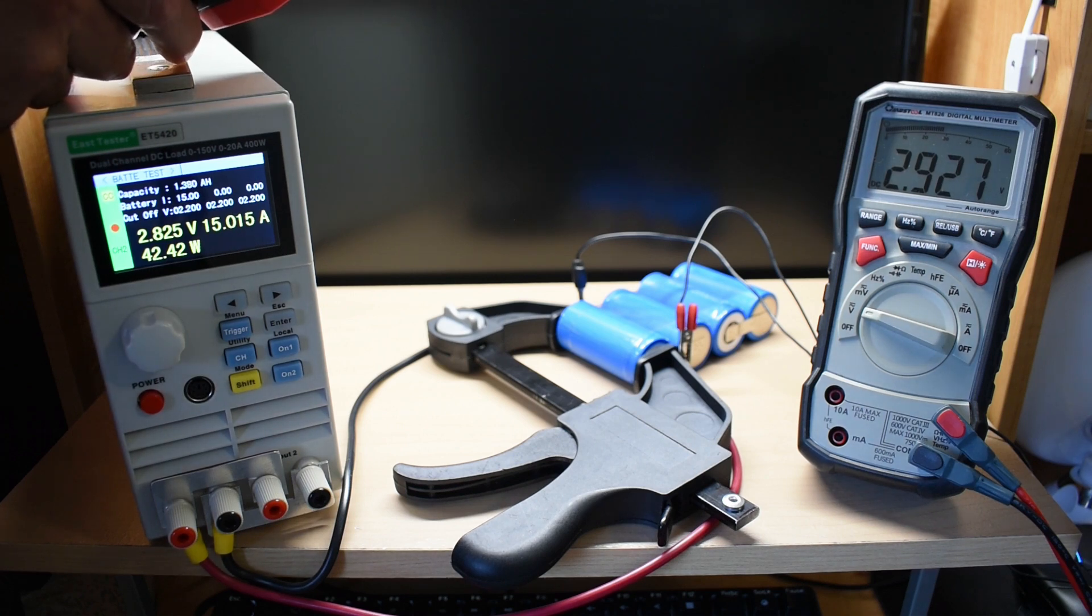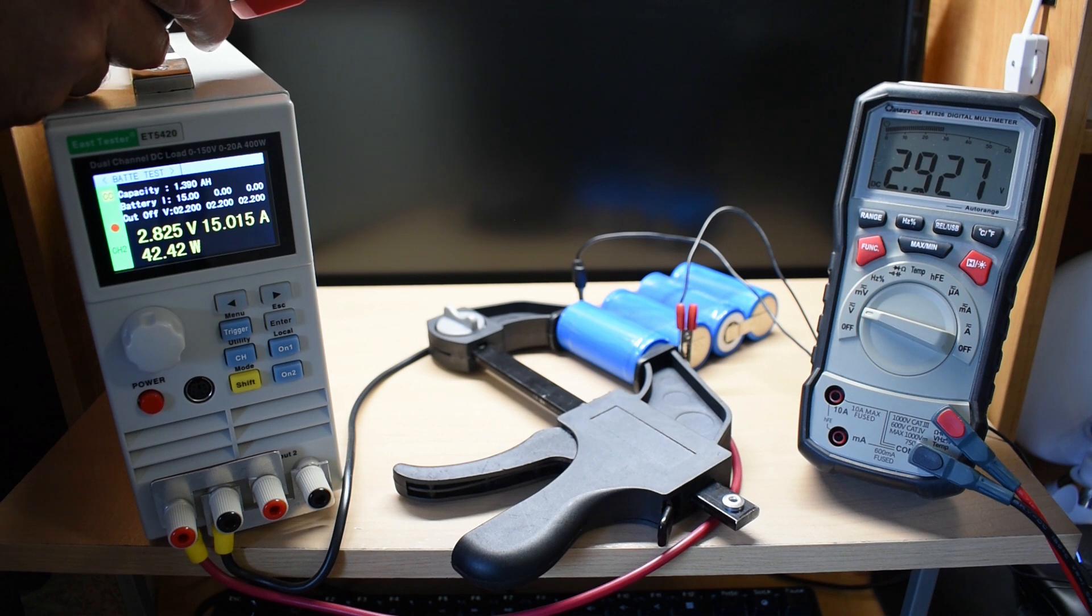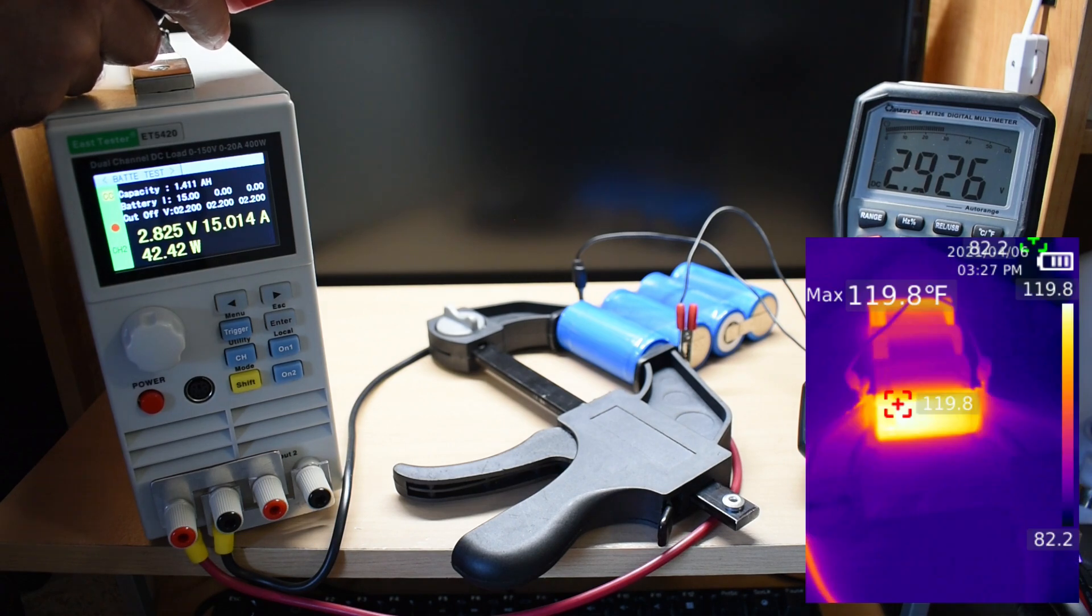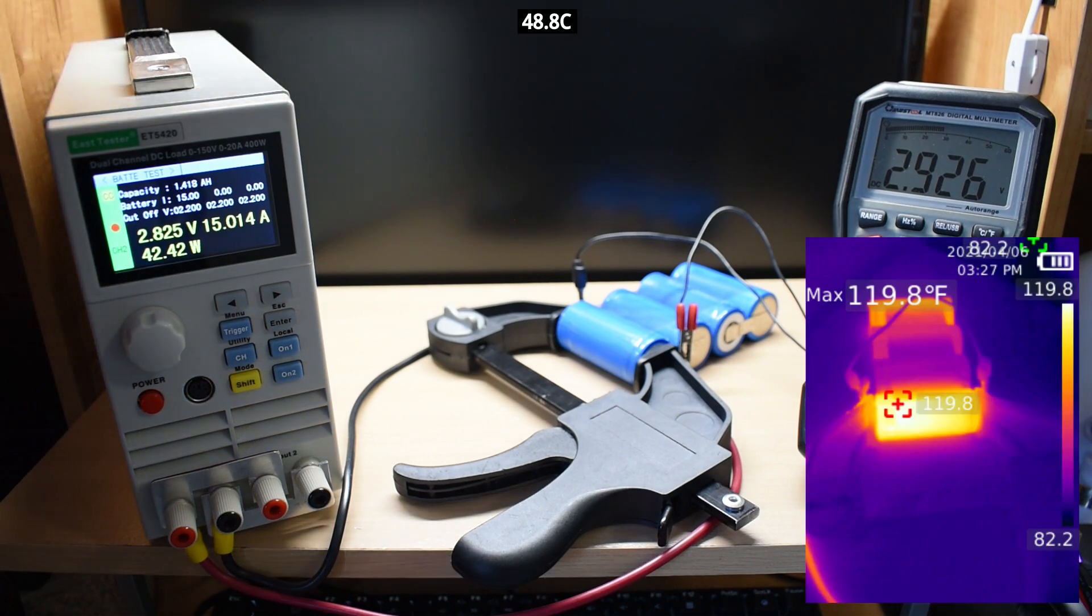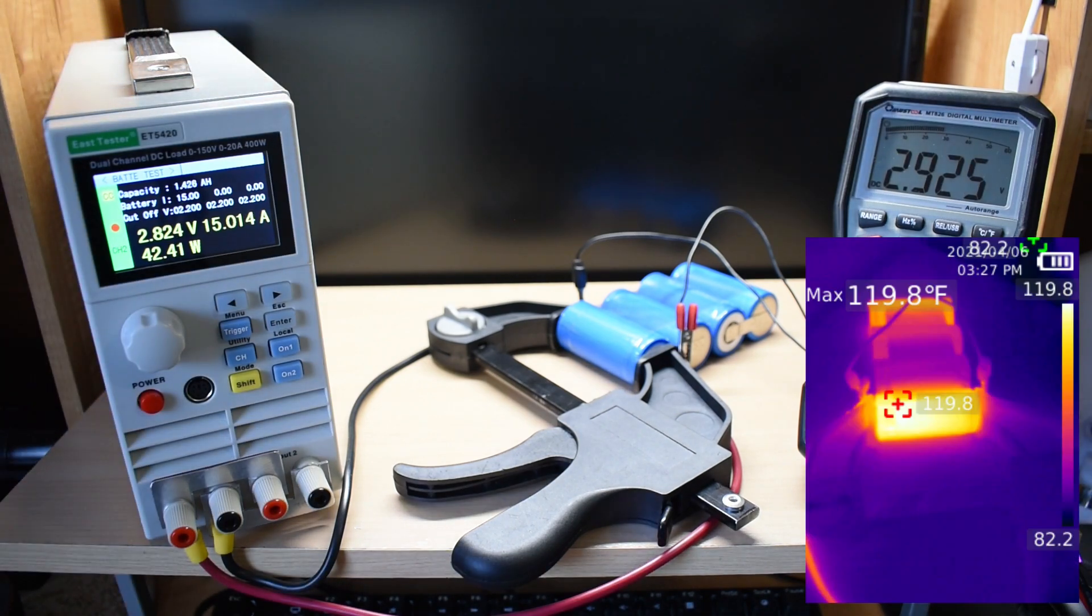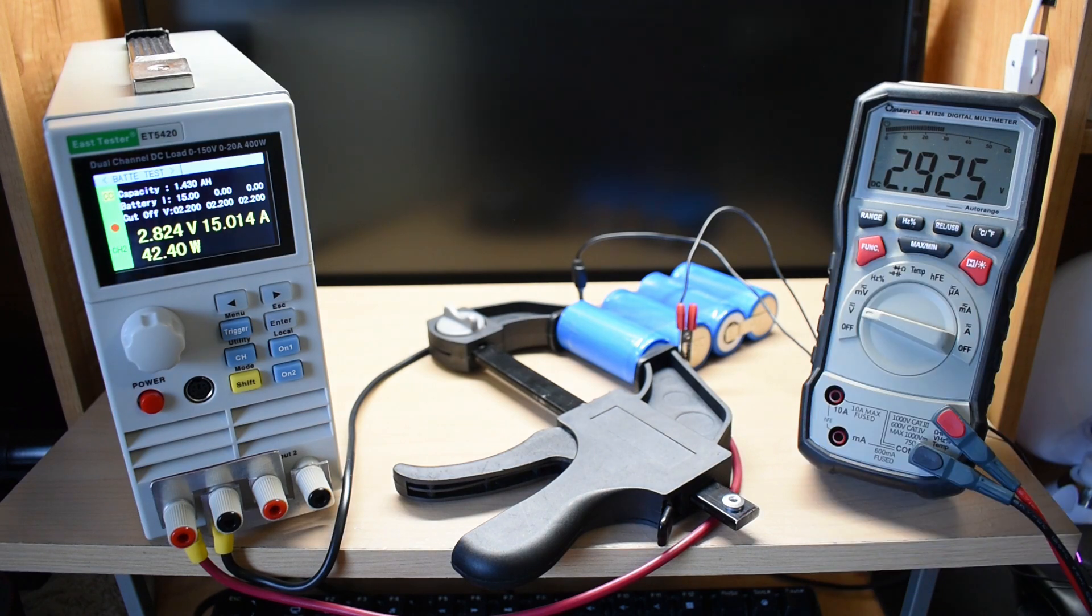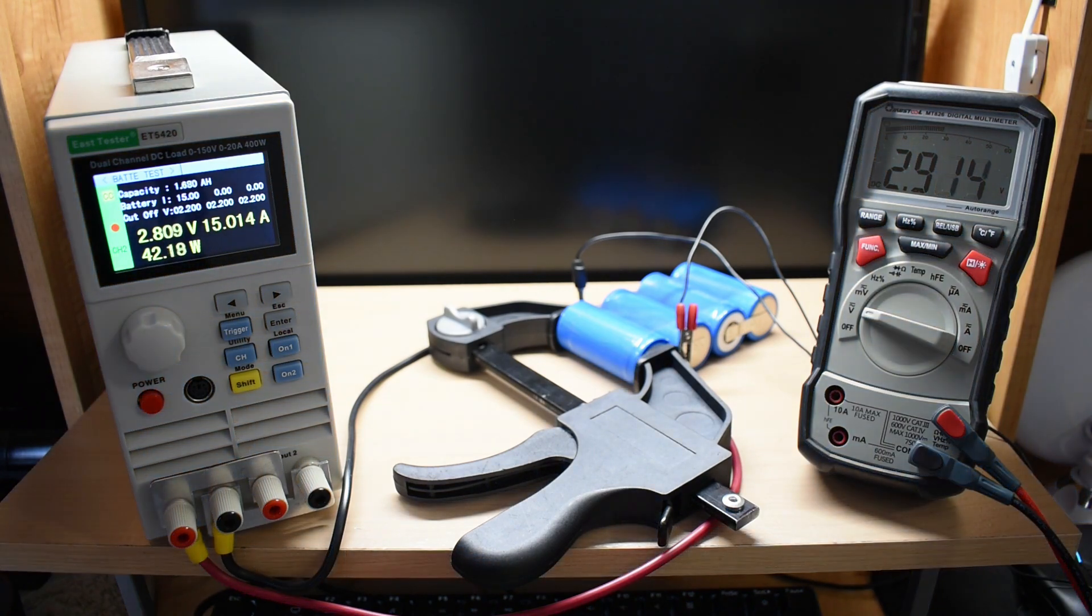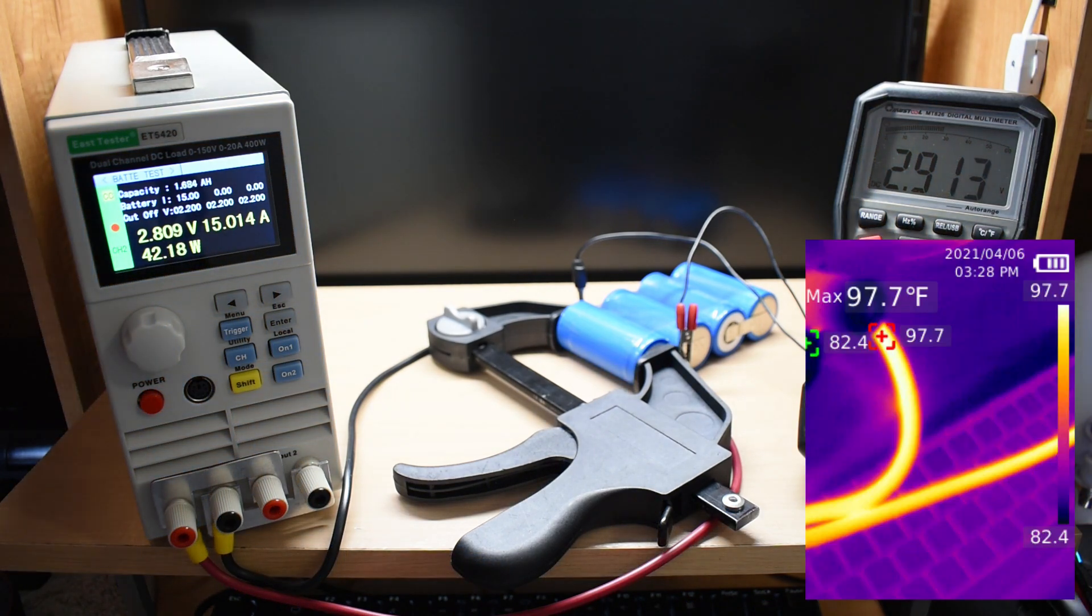And the cell is getting pretty warm, 119.8. And you can see the temperature of the wire, it's very warm.